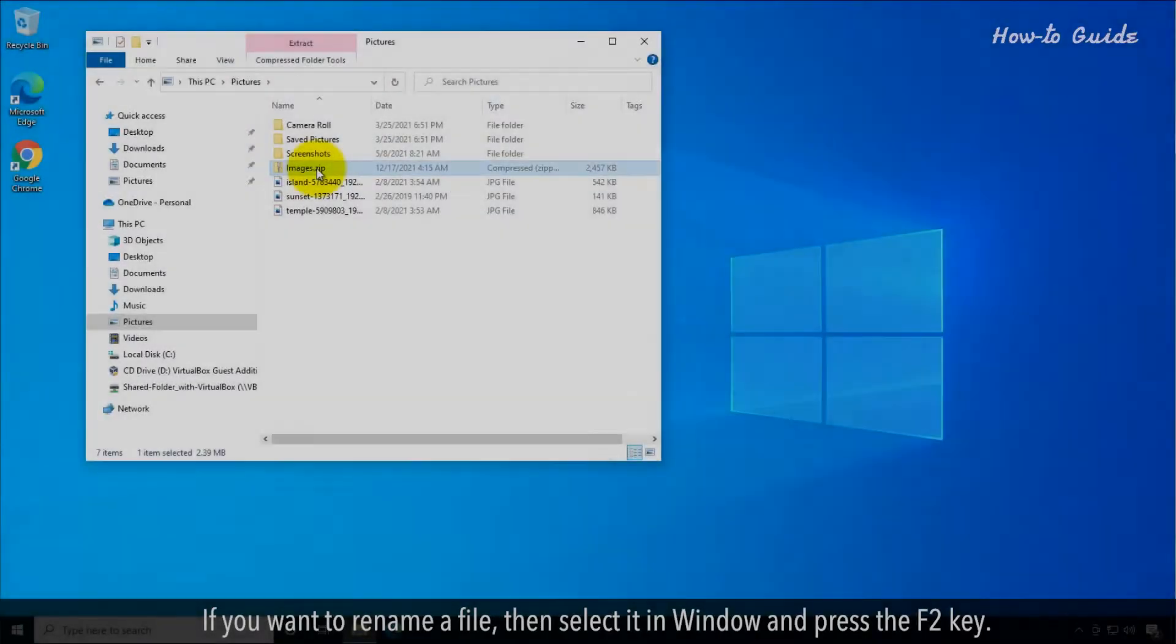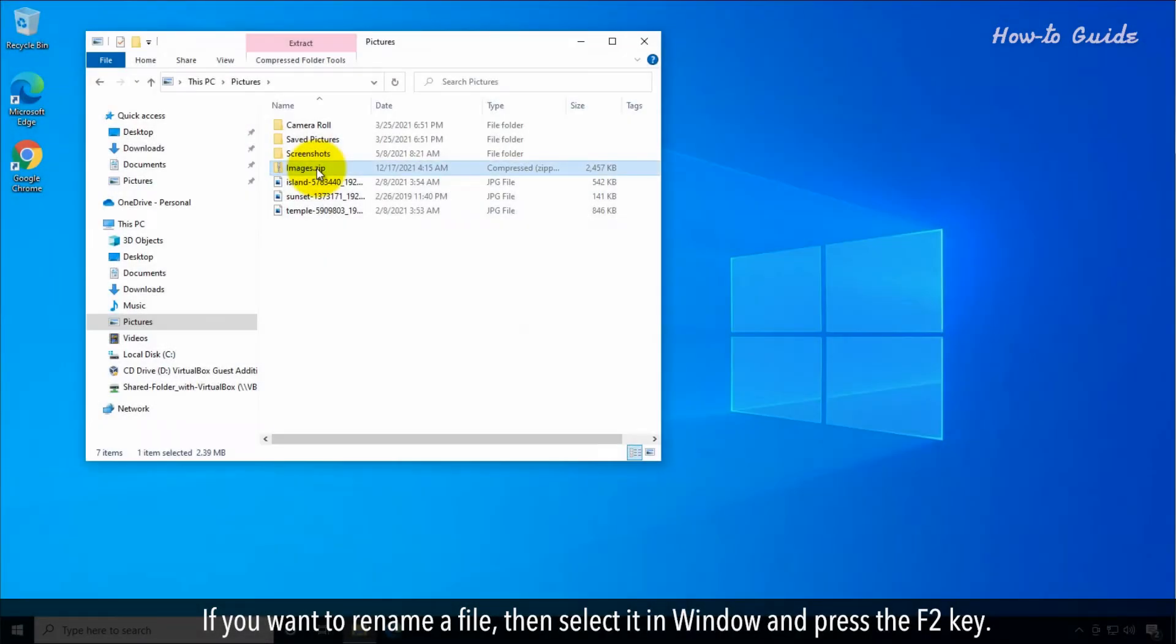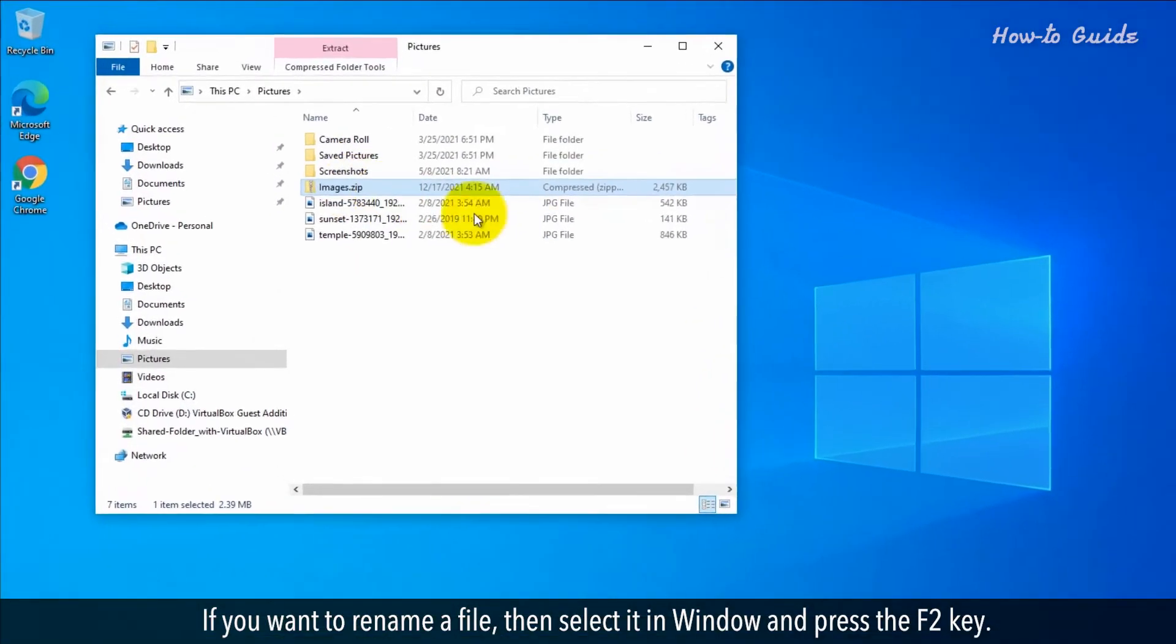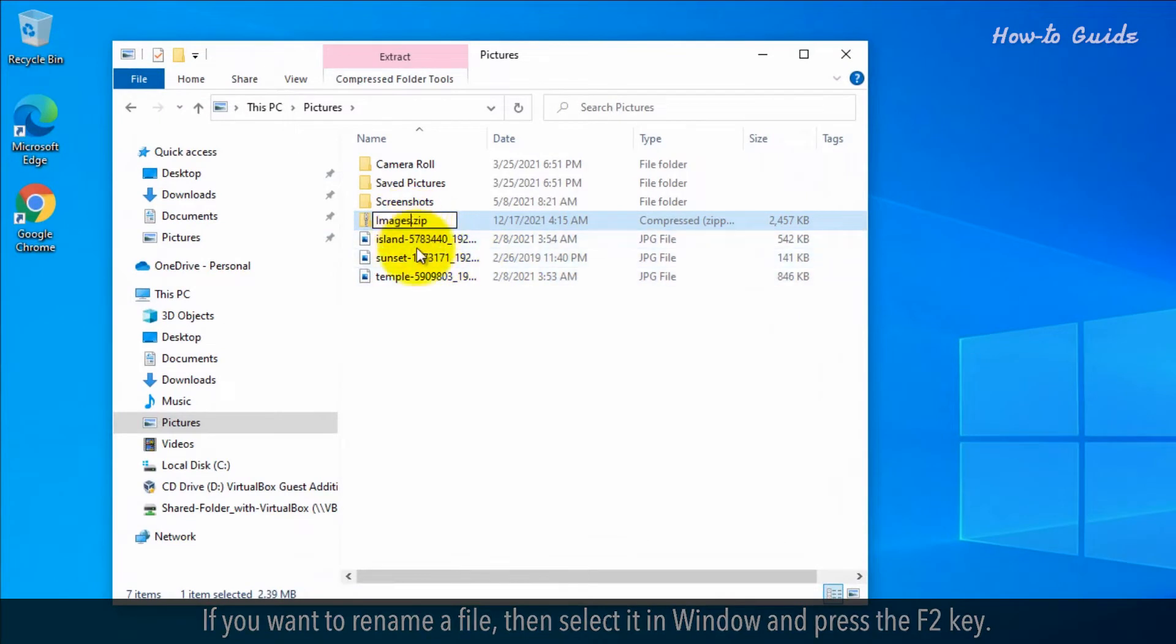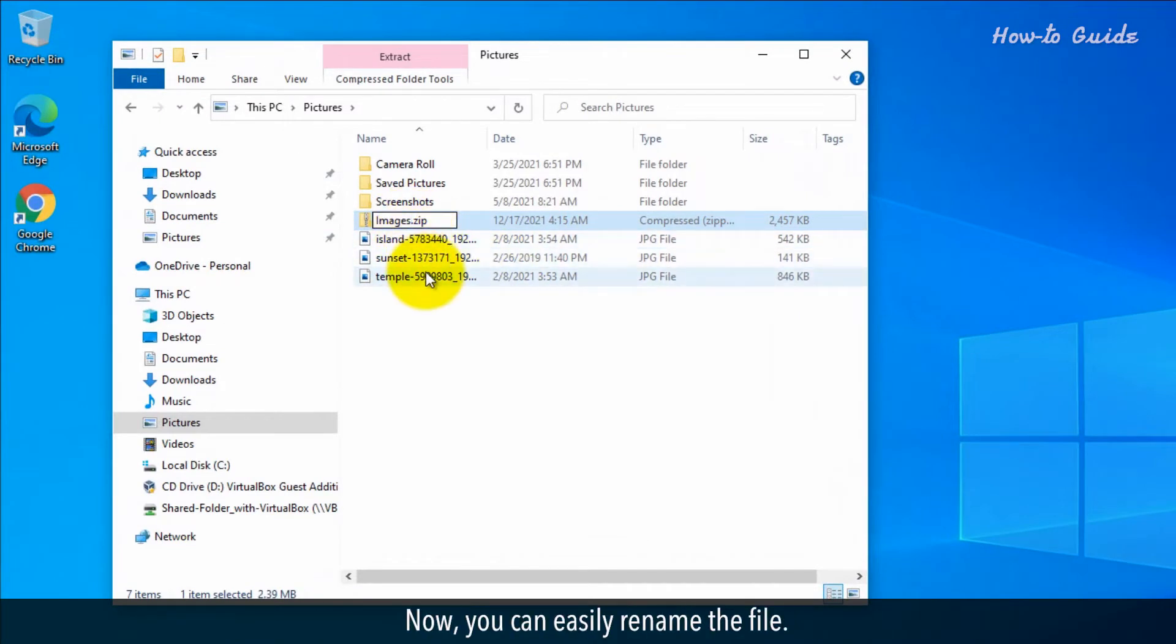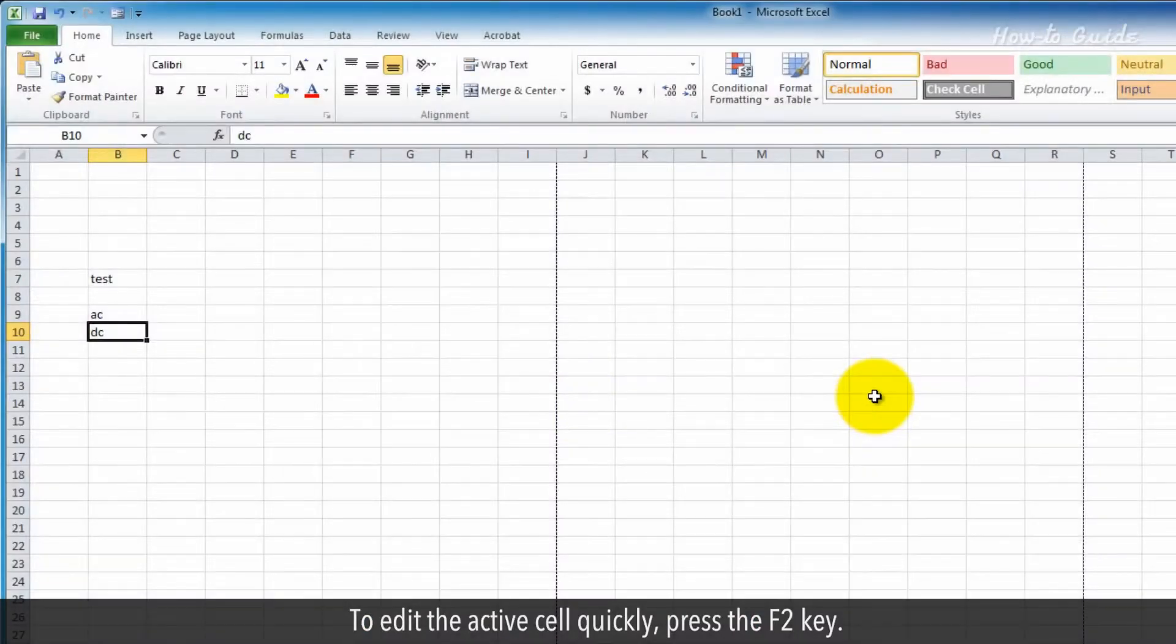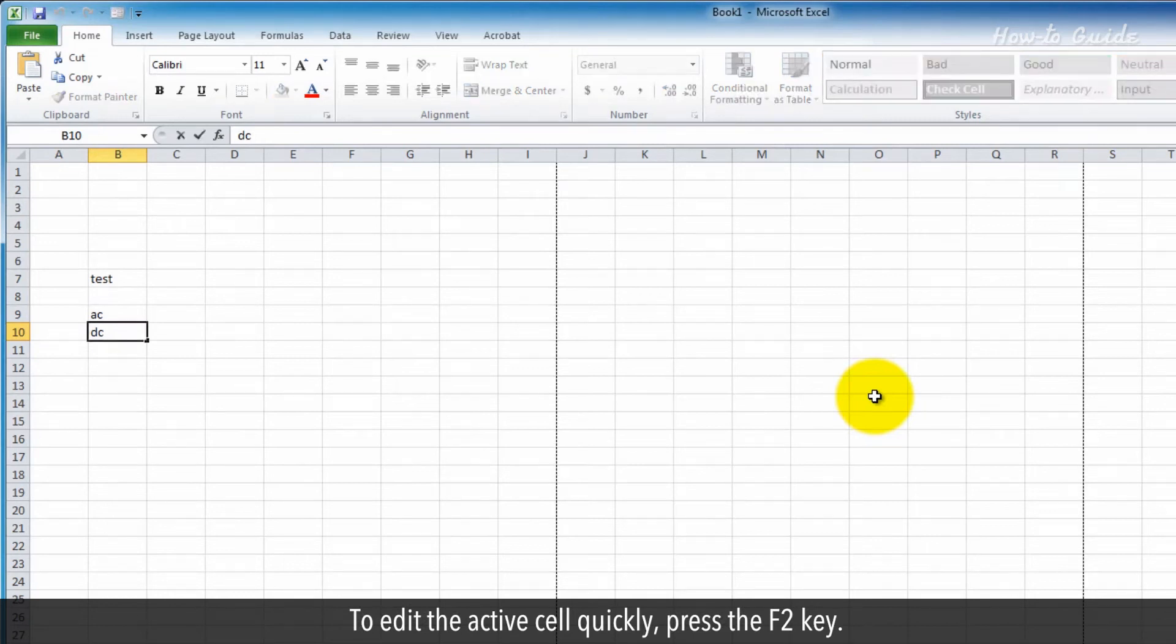F2. If you want to rename a file, then select it in Windows and press the F2 key. Now you can easily rename the file. To edit the active cell quickly, press the F2 key.